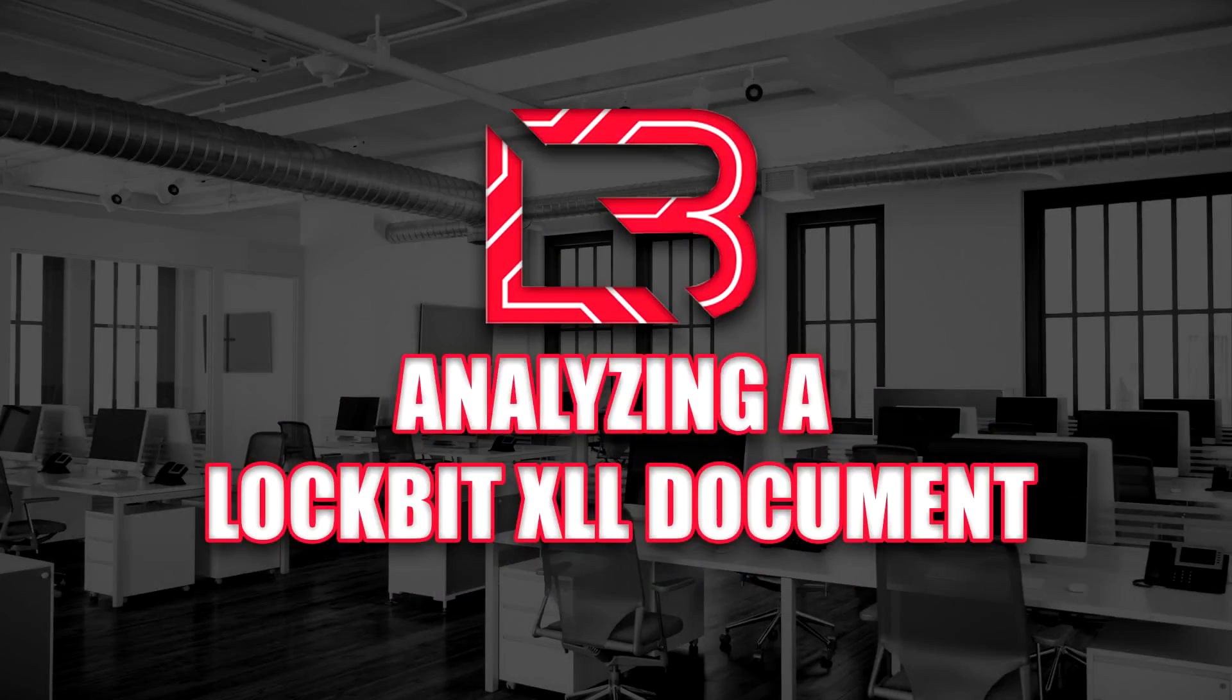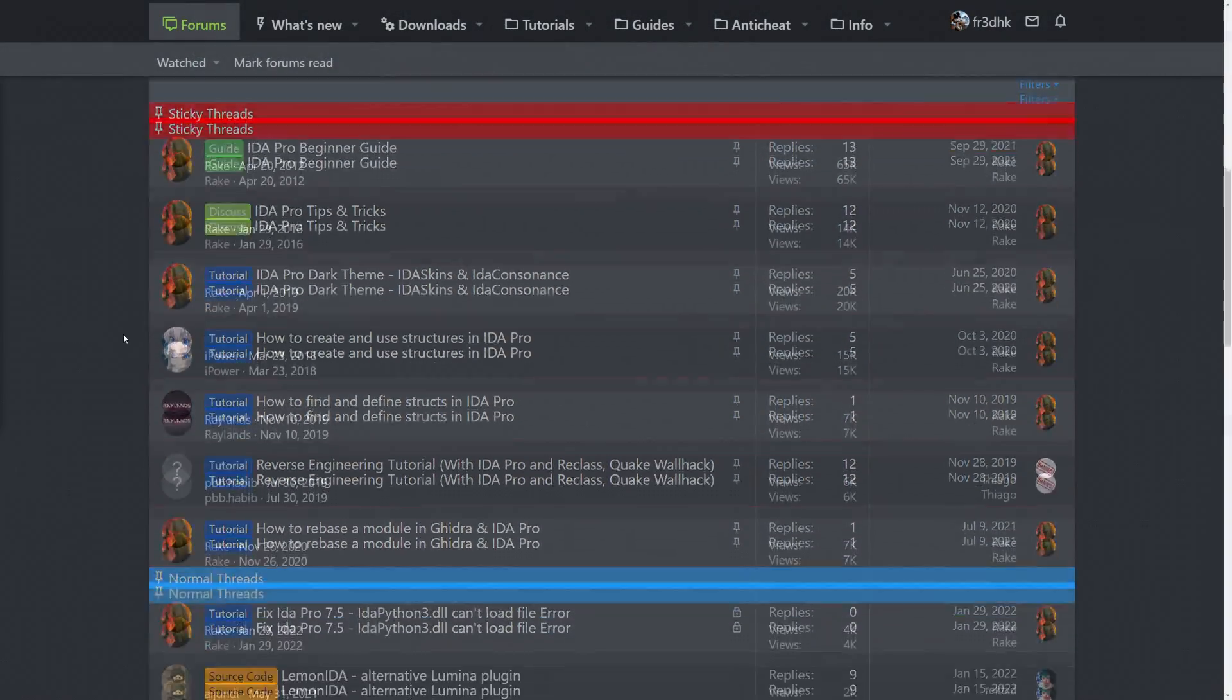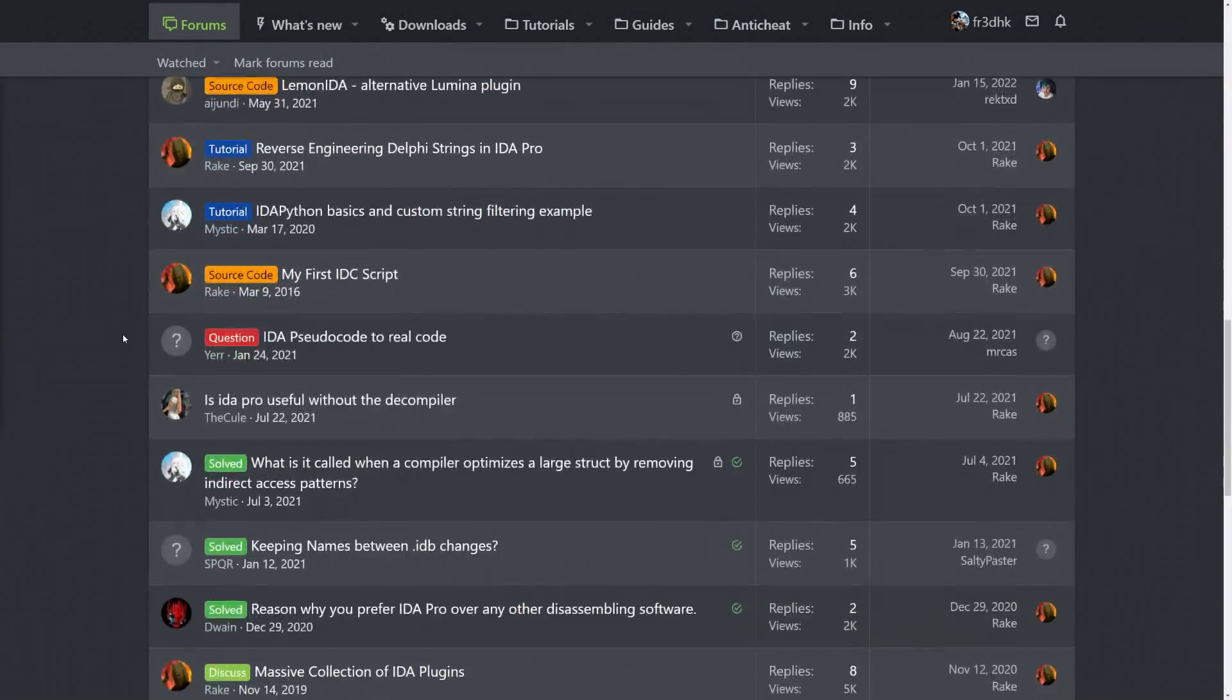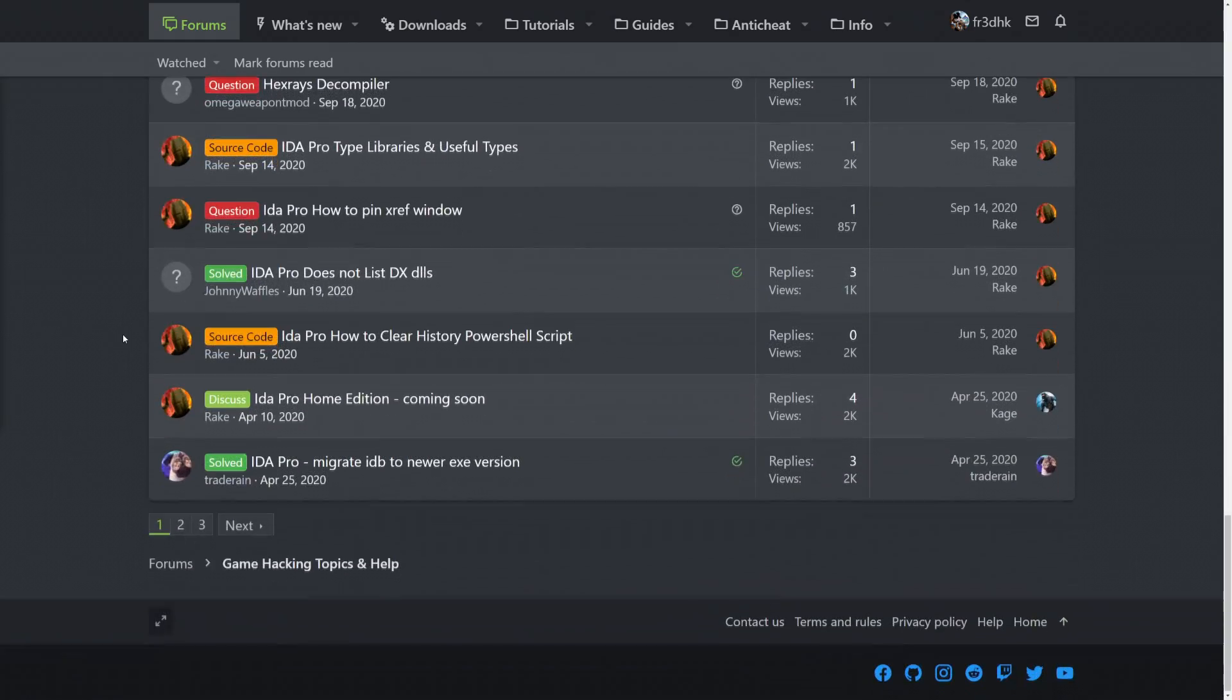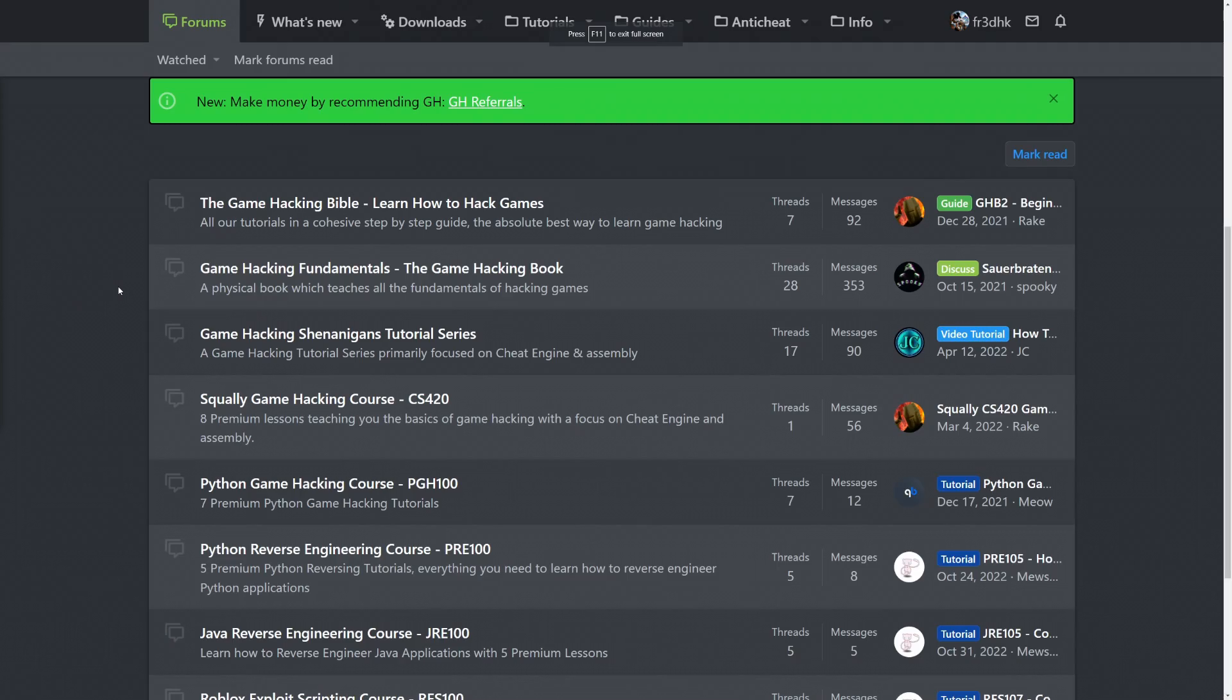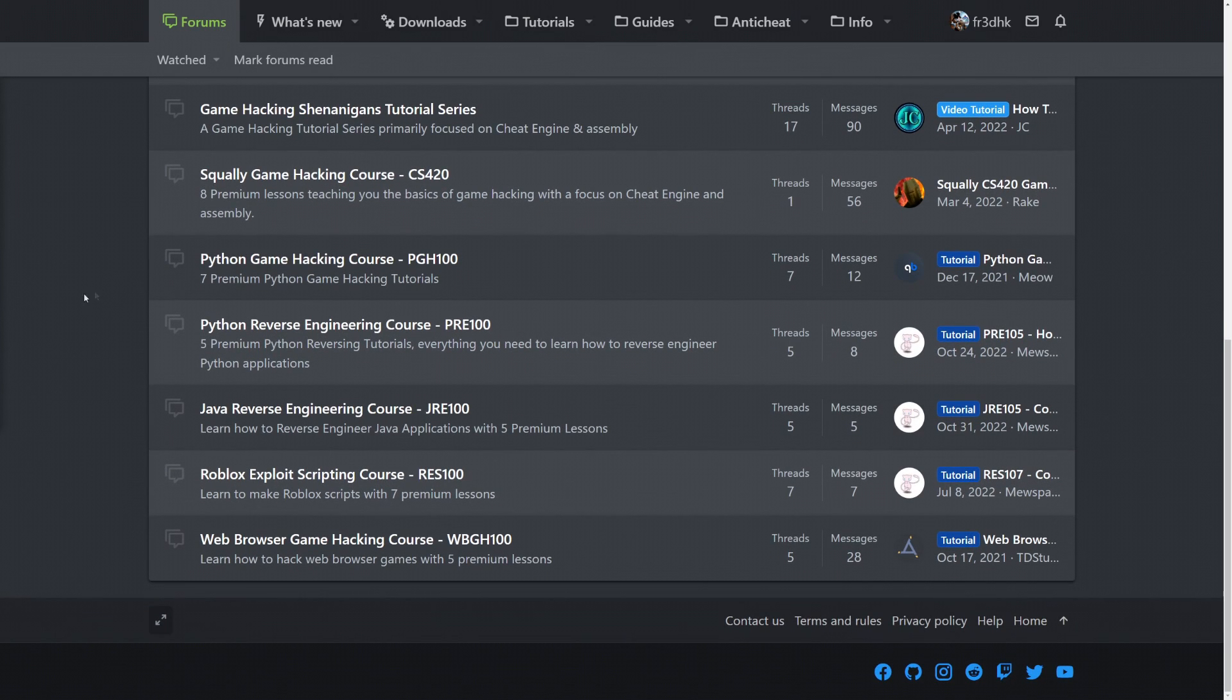Some of you may be wondering how do you learn malware analysis and how you can do the same as I do in these videos. Well if you're prepared to put in the hard work and time then I recommend that you go and check out the amazing content on the guided hacking website. There is an insane amount of technical content specifically regarding reverse engineering. So go check out guided hacking as your one-stop shop for all things reverse engineering.